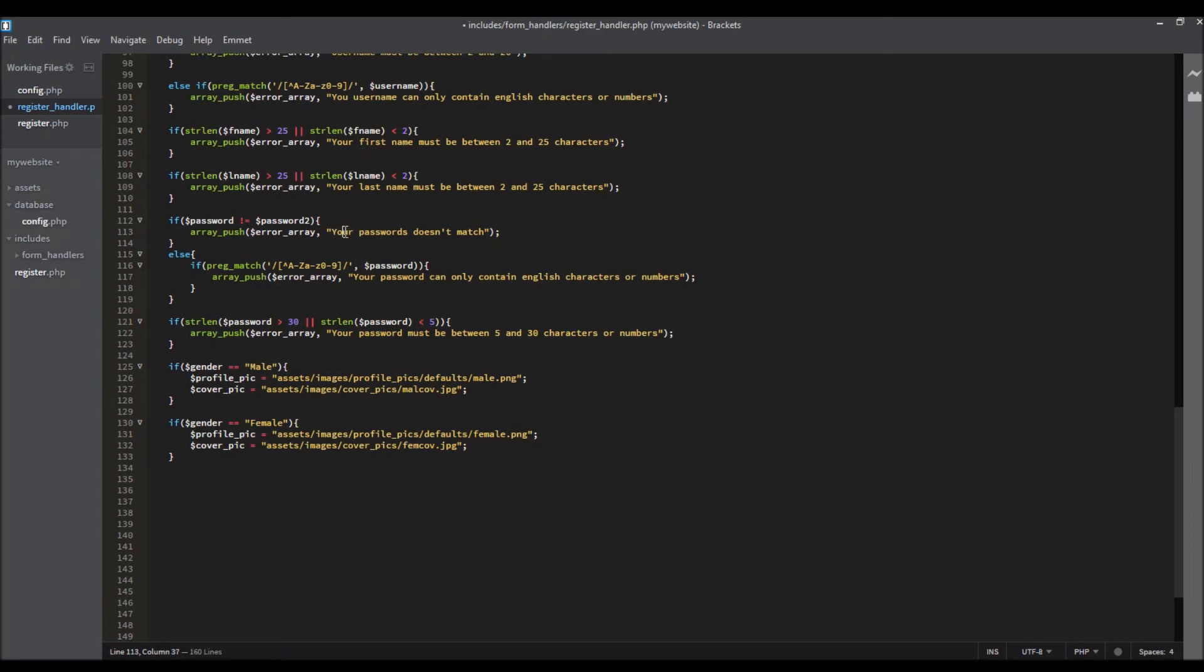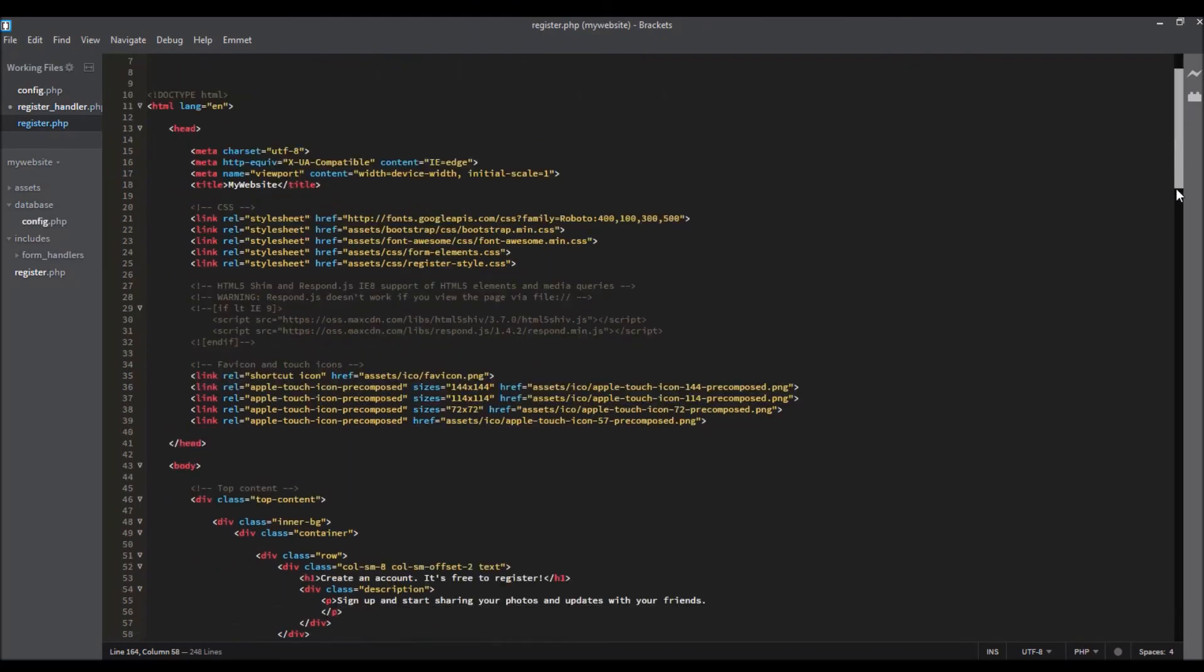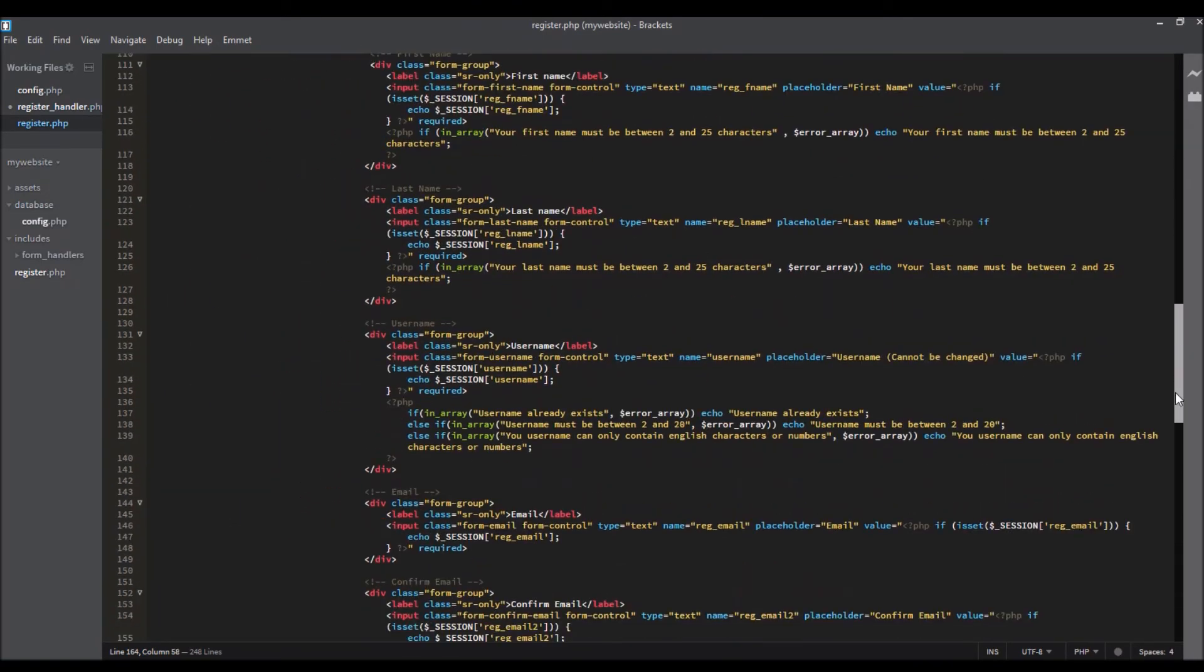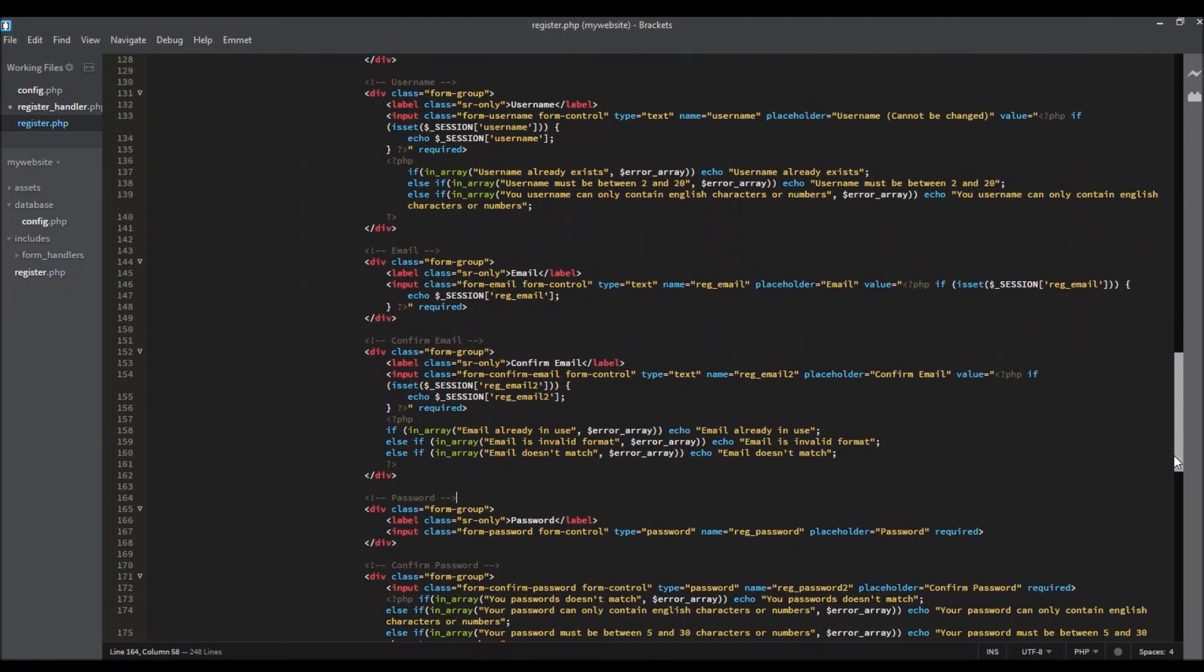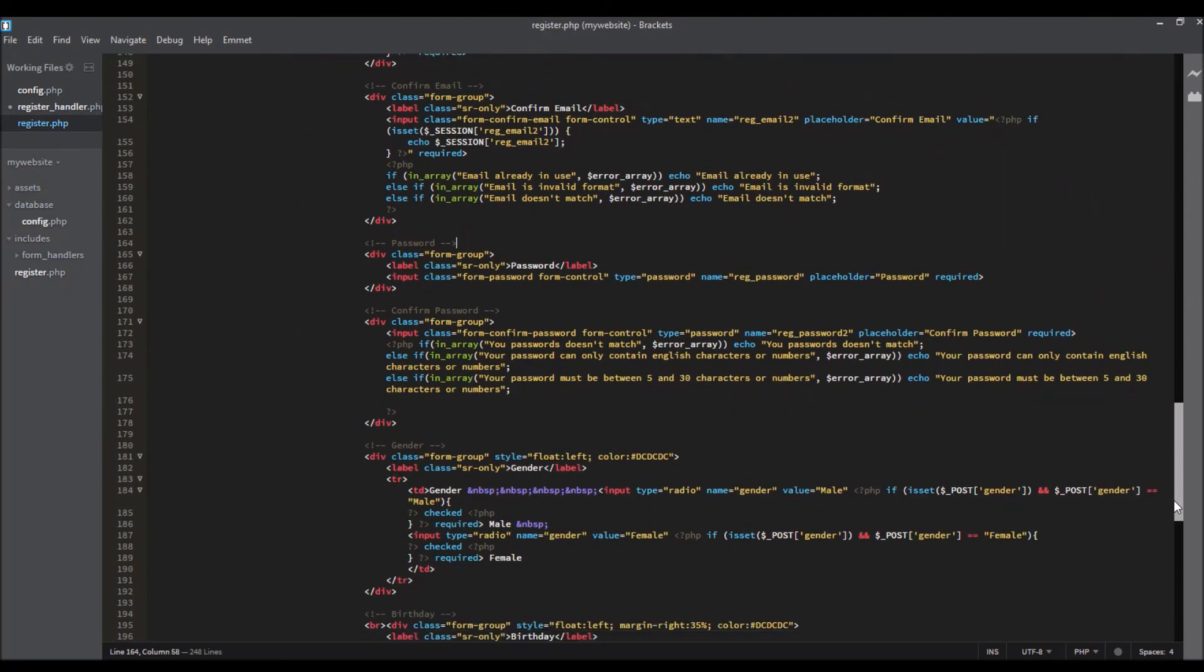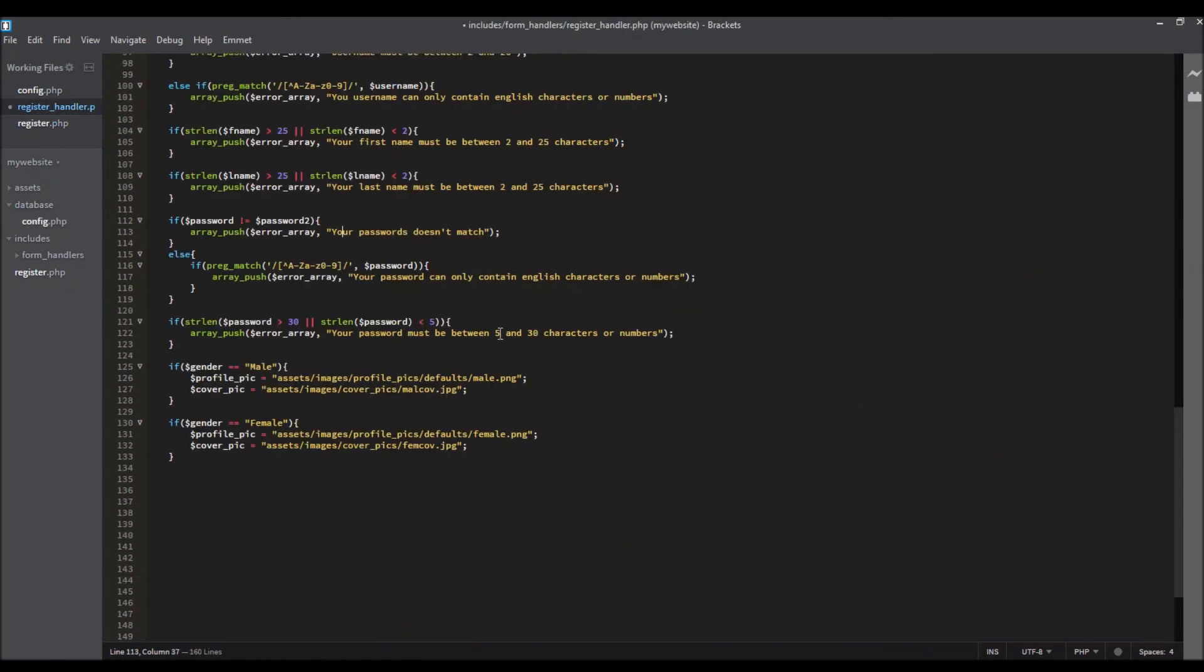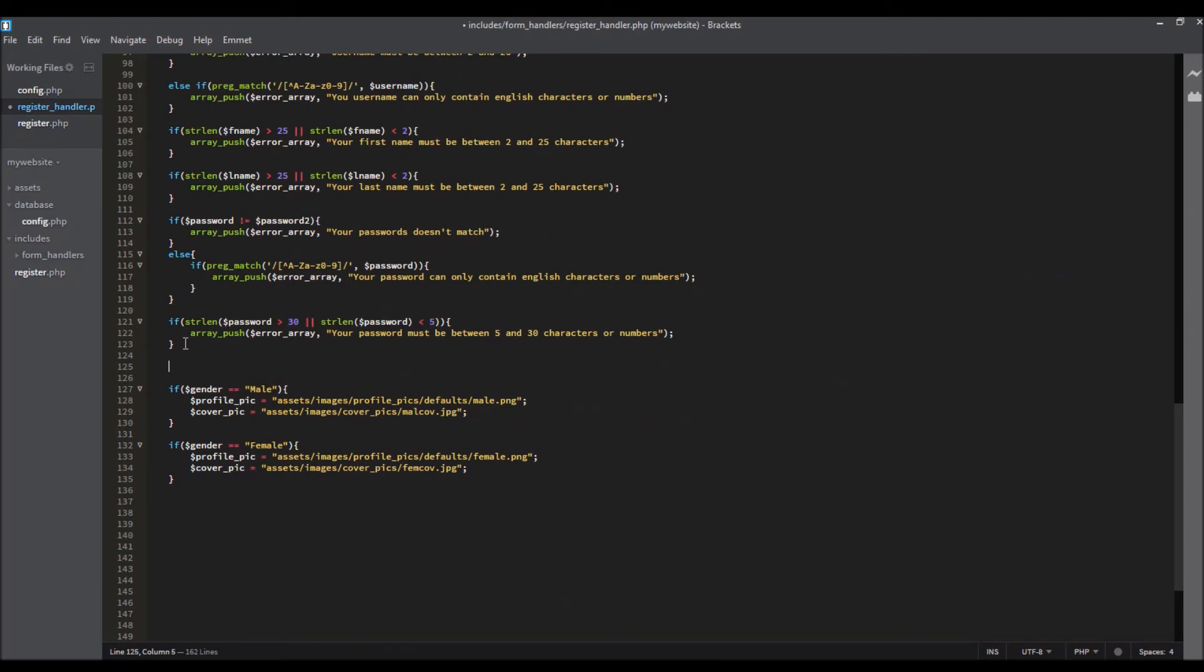We need to take this to the registration file as well, so find the password one. Okay, so your passwords, okay save. And here at the top we need to say if empty.